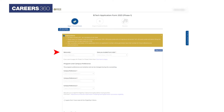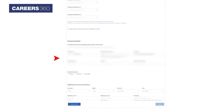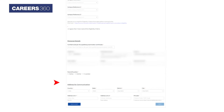Enter nationality, program and campus preference, and personal details like mobile number, WhatsApp number, date of birth, gender, guardian details, and address. Then click on the 'Next' button.